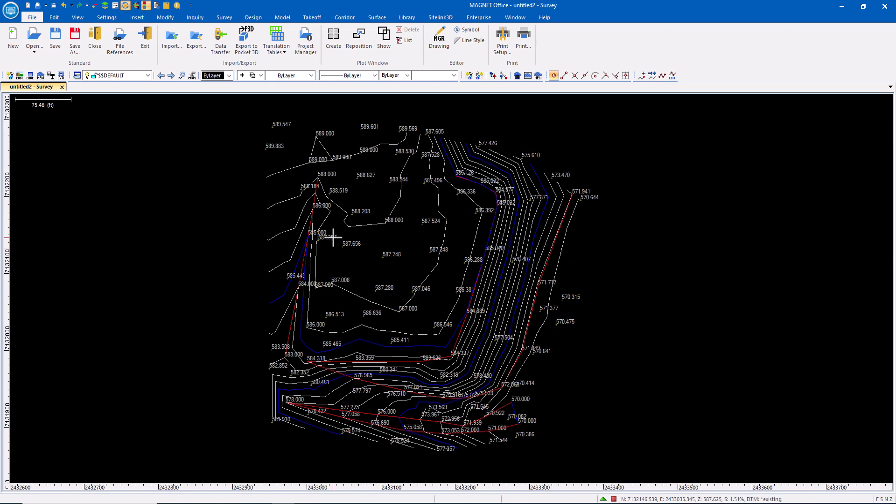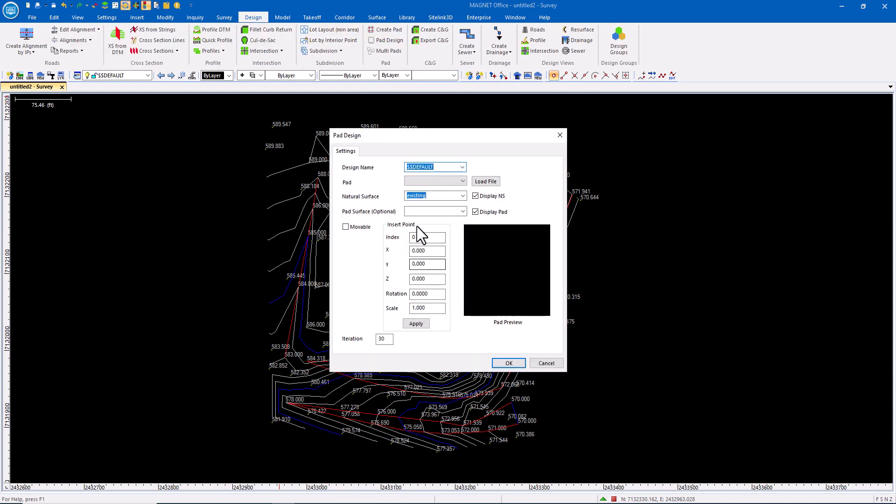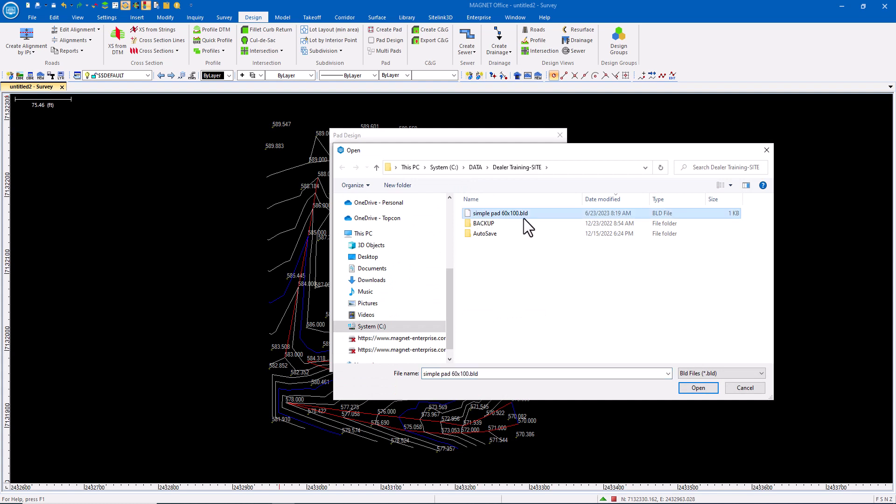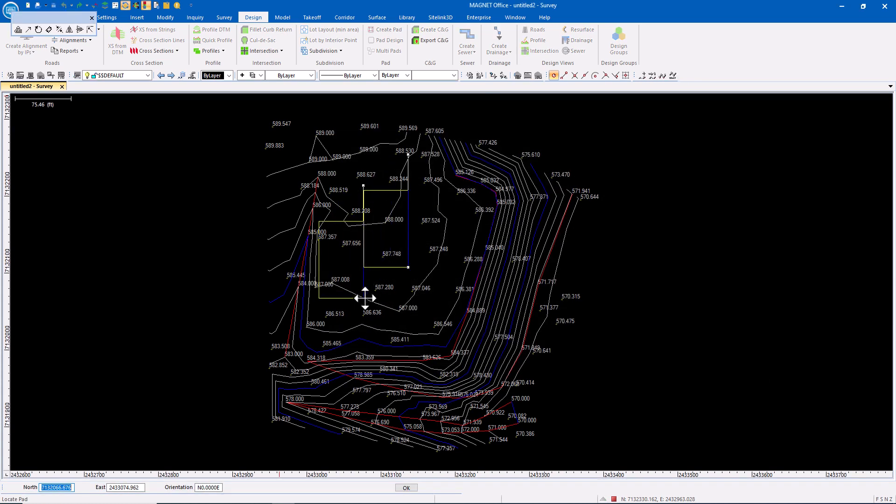Now I want to put these pads in. So what I'm going to do is go to design and do a pad design. I previously created a simple pad 60 by 100 feet and saved that so I can use it over and over again. I could create one on the fly, but I went ahead and created one and saved it.